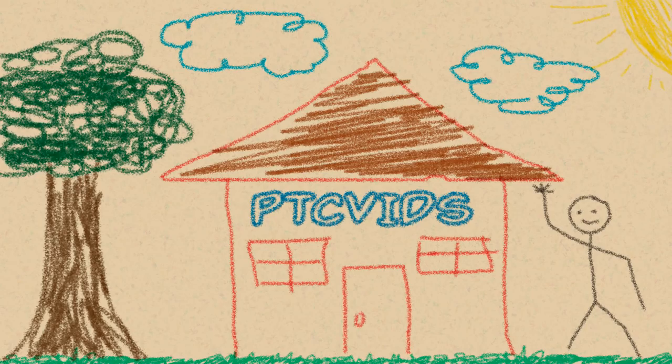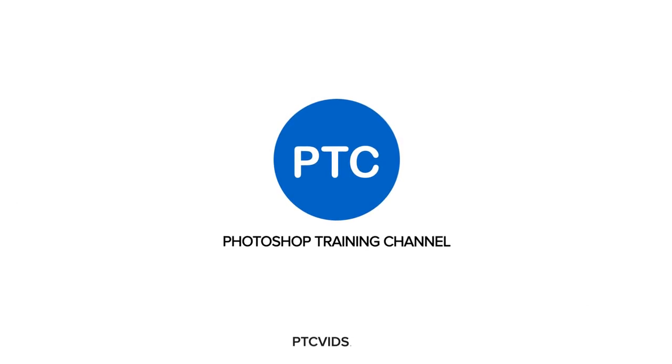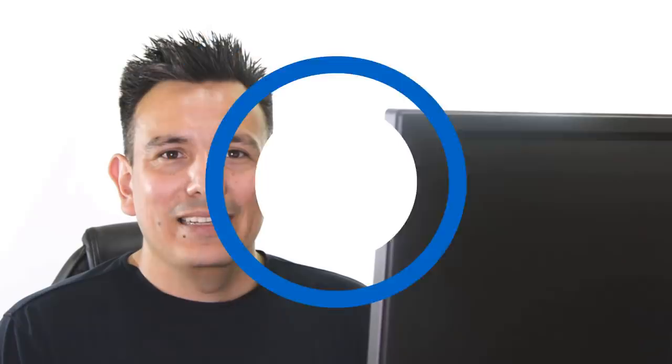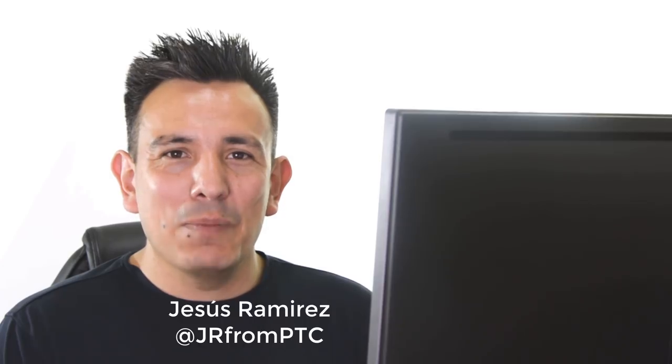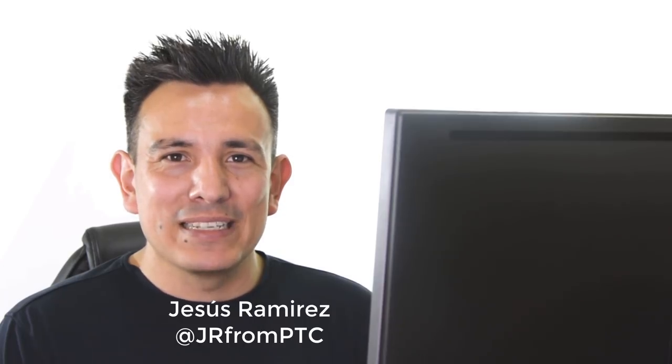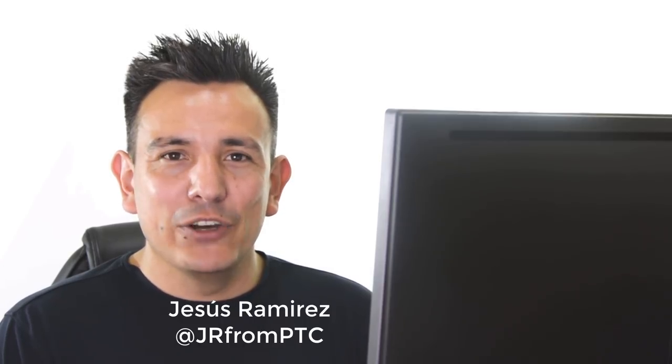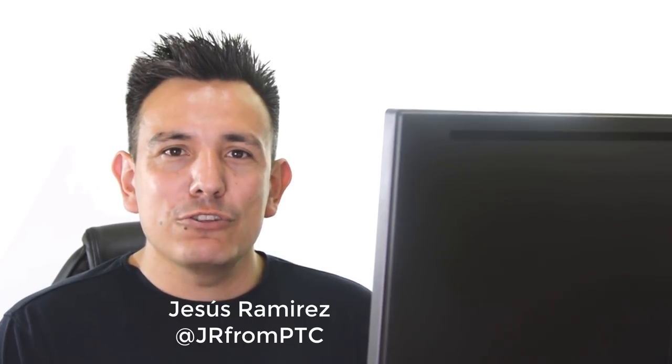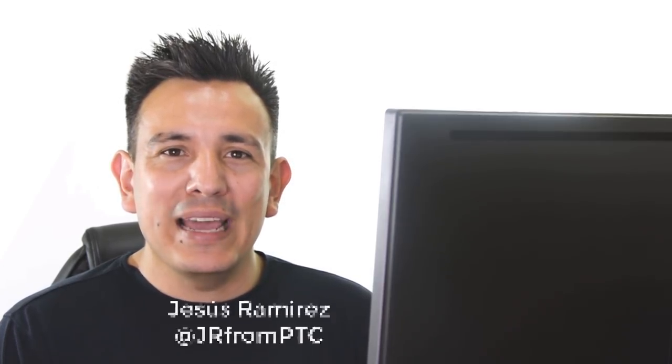In this video, I'm going to show you how to create a crayon effect in Photoshop. Hi, welcome back to the PhotoshopTrainingChannel.com, I'm Jesus Ramirez. In this video, I'm going to show you how to create a crayon effect in Photoshop.